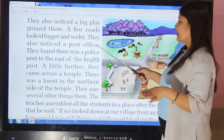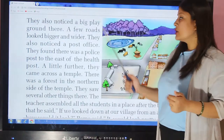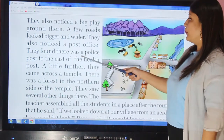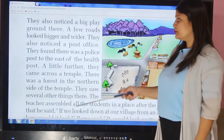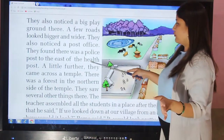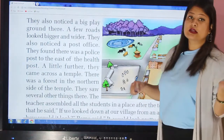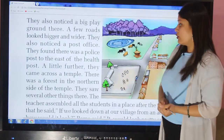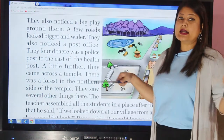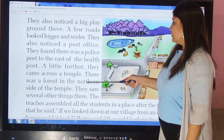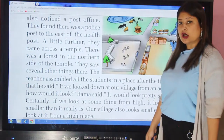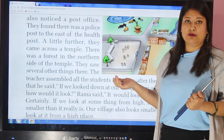They also noticed a post office — the place where we can post our letters from one place to another, though it is less common now. There was a police post to the east of the health post. A little further they came across a temple, and there was a forest on the northern side of the temple.